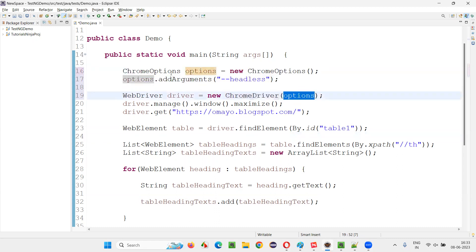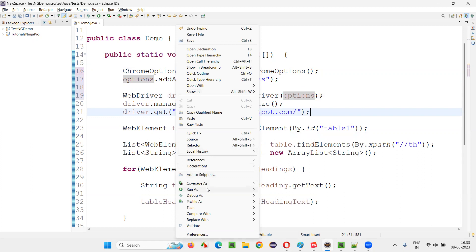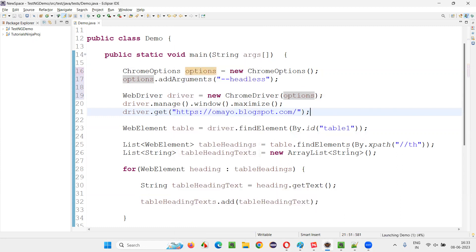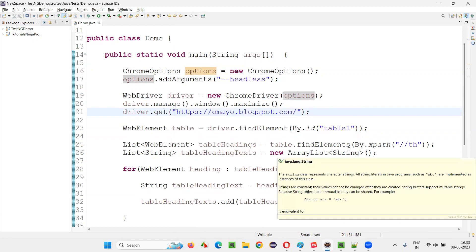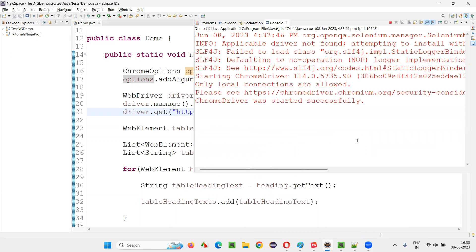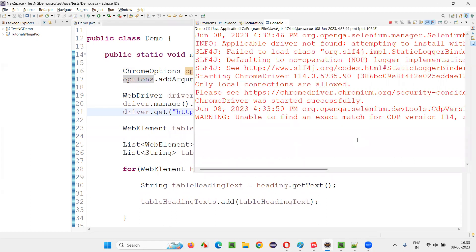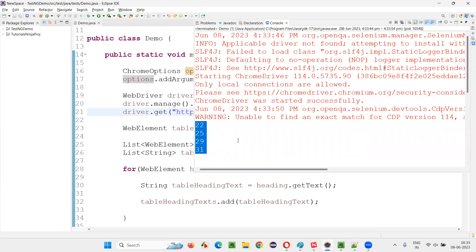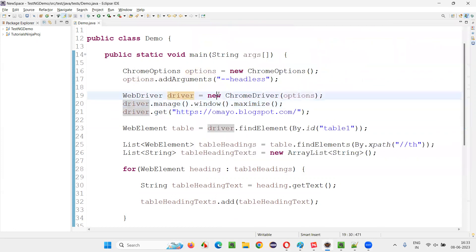If you don't provide these options — where headless mode is set — in the constructor, things are not going to work. Now run the script by right-clicking run as Java application. You'll not see anything happening on the screen. In invisible mode, the script will run. You'll not see the browser launching or maximizing. Already you've got the result without the browser coming up on the screen. This is what headless mode is.